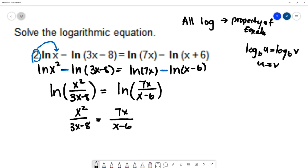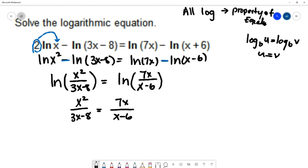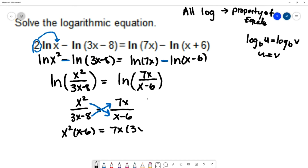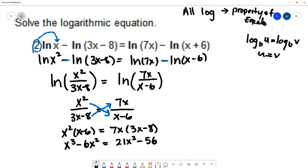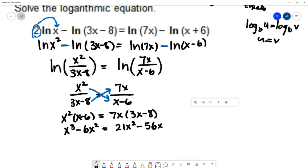This is a rational equation with one fraction on each side, so we use cross multiplication. Numerator times opposite denominator: x² times (x−6) equals 7x times (3x−8). Distributing gives x³ minus 6x² on the left and 21x² minus 56x on the right.